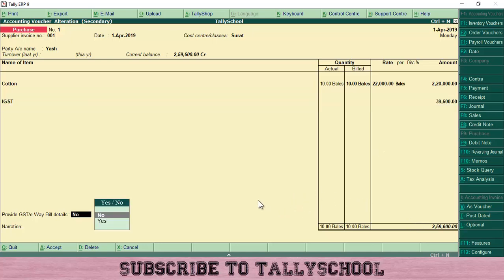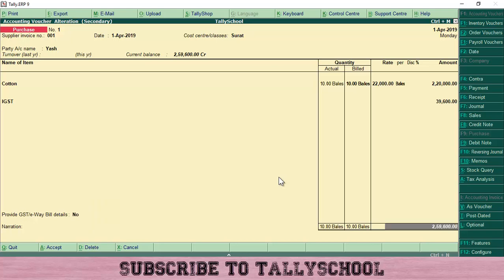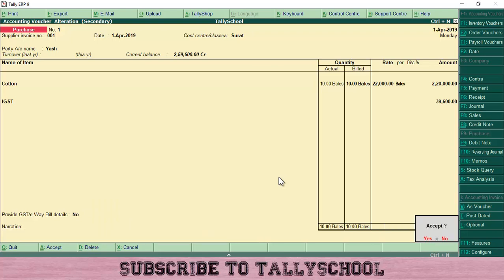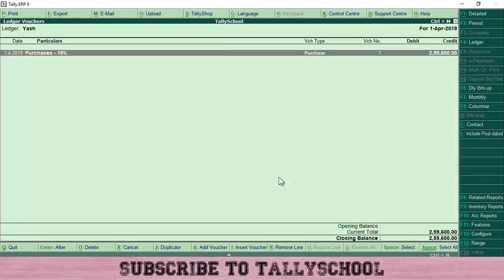Press Enter. Since the amount is above 50,000 you have to enter the e-way bill details as well, but for this cost center learning example I am skipping those details as I have already explained how to create an e-way number in another video. In reality you must enter those. Press Enter and save the entry.